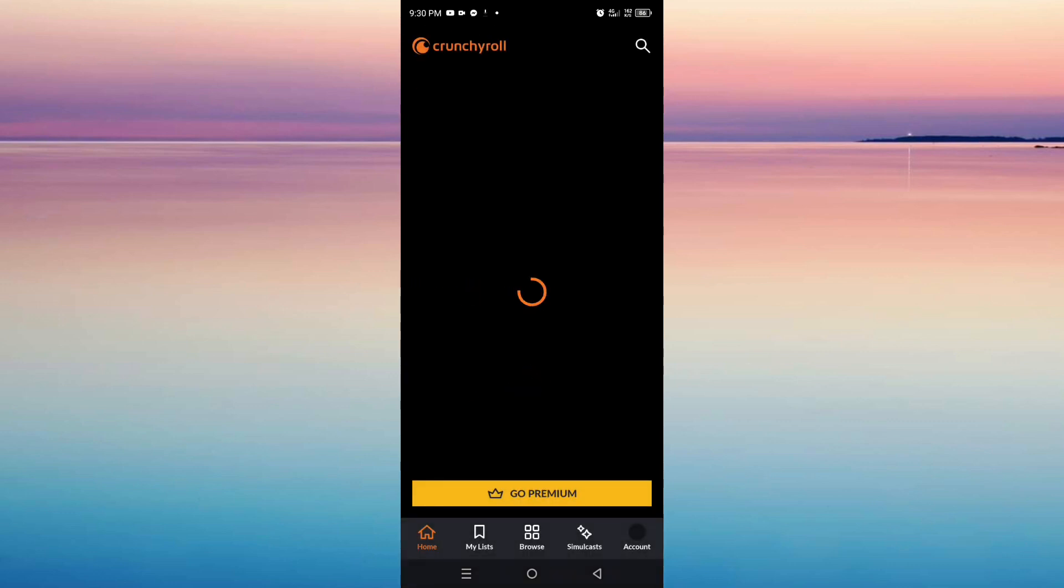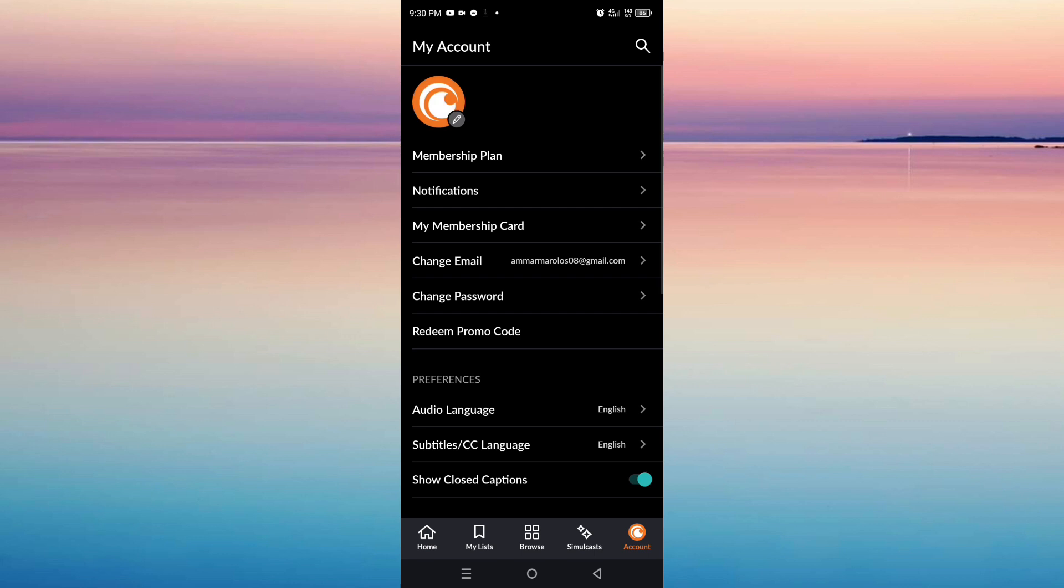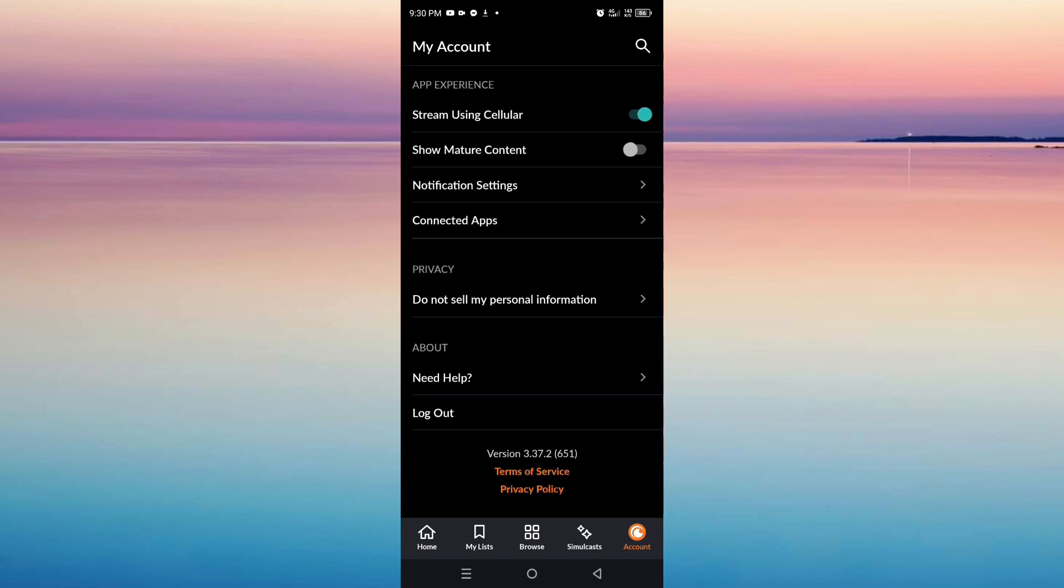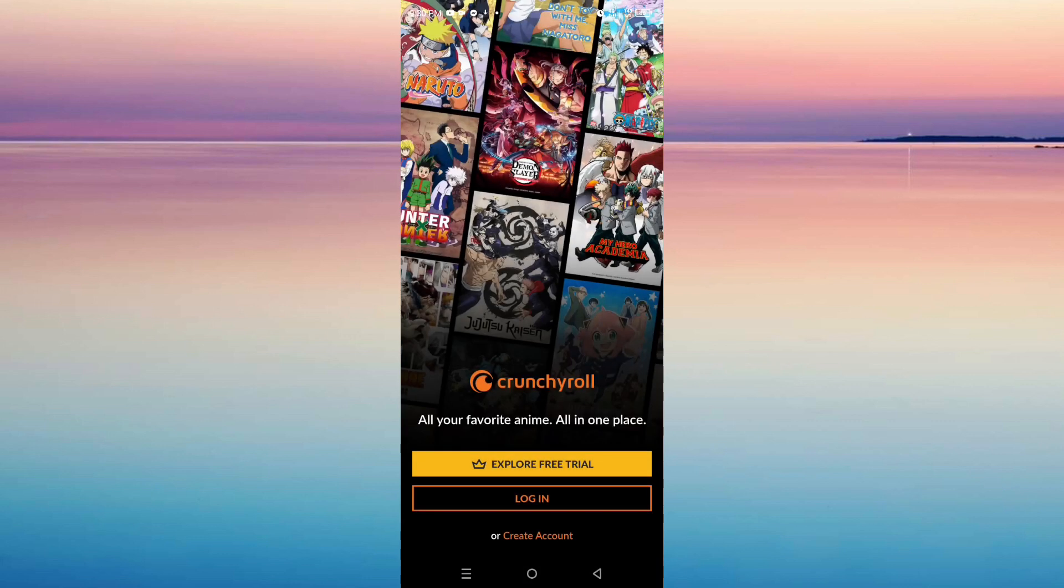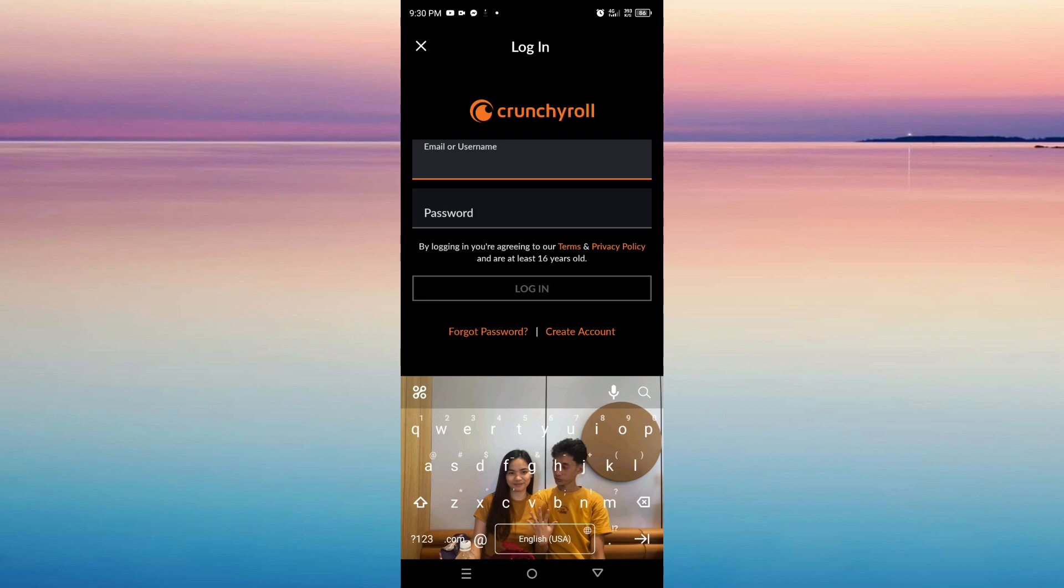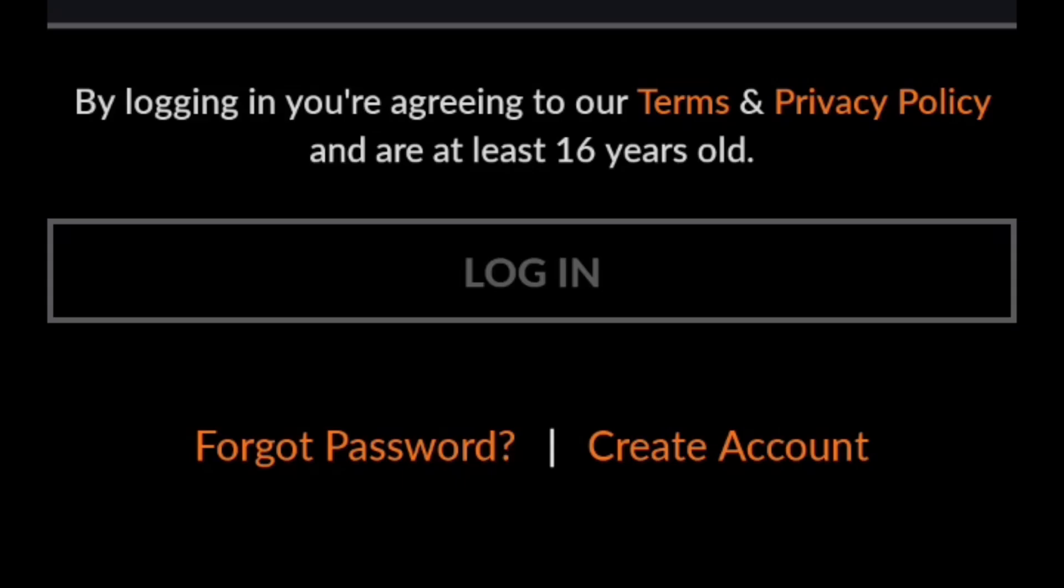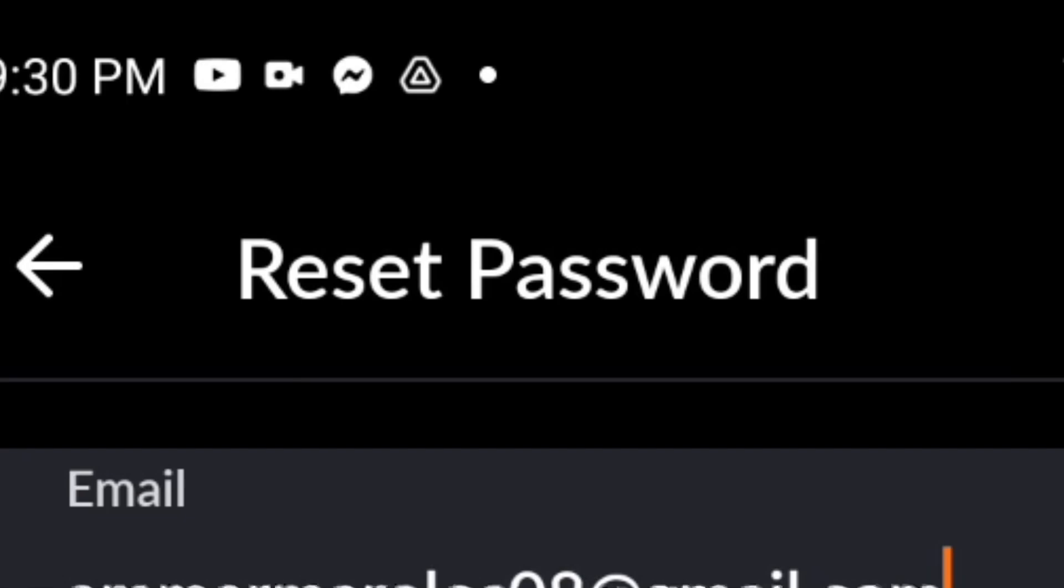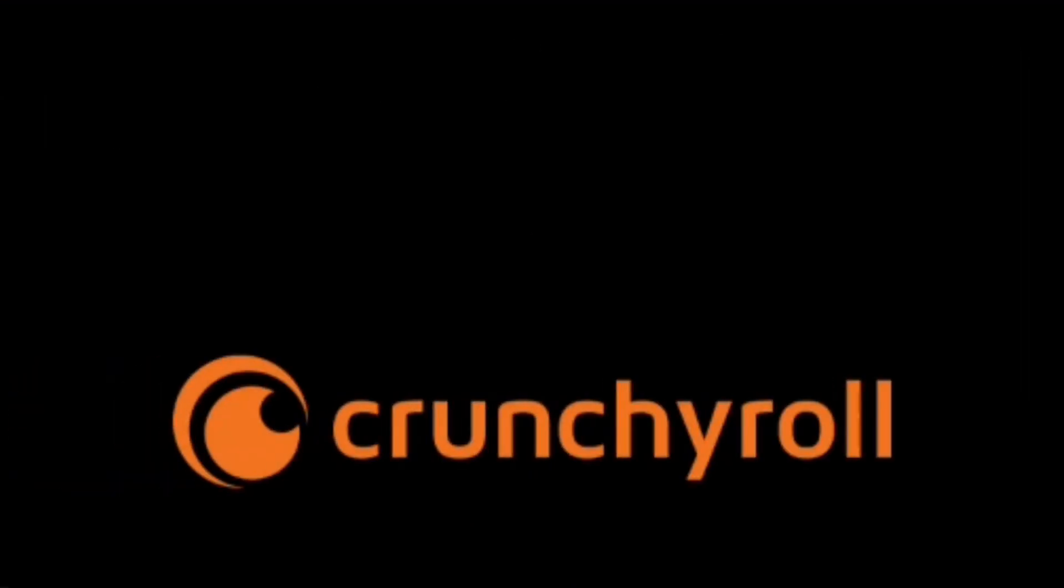First, you have to make sure that you put the right information on your Crunchyroll app. But if they're both correct and you are facing the issue, then you have to forget your password. Just click on Forget Password, enter your email, and click Send Reset Link.